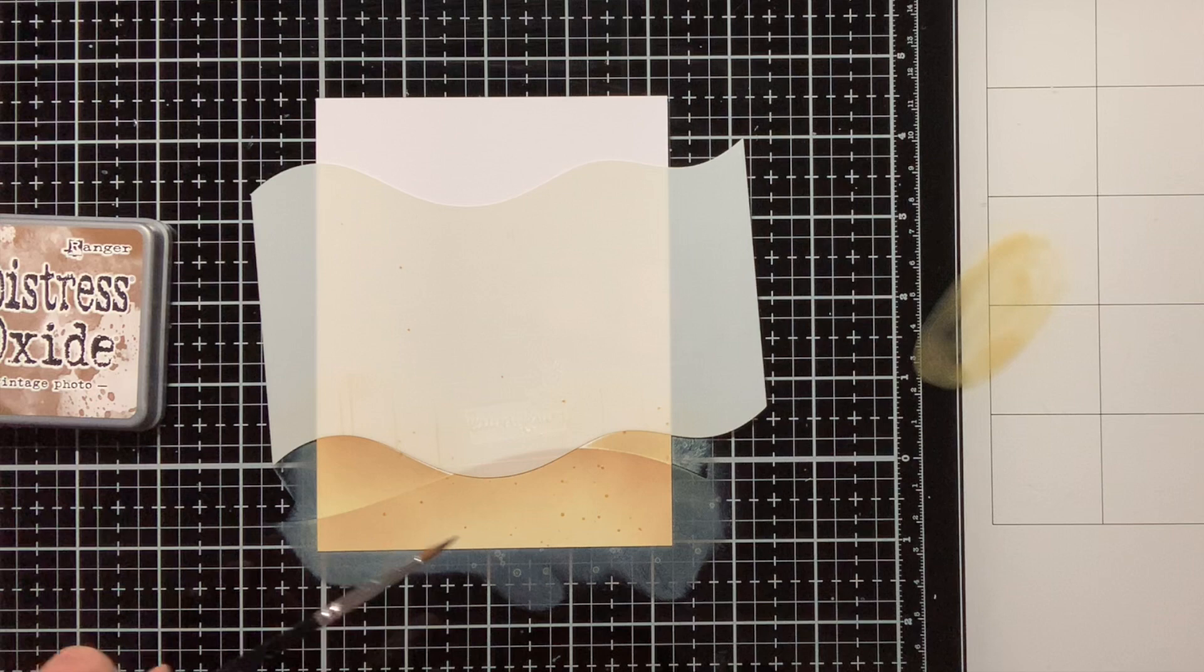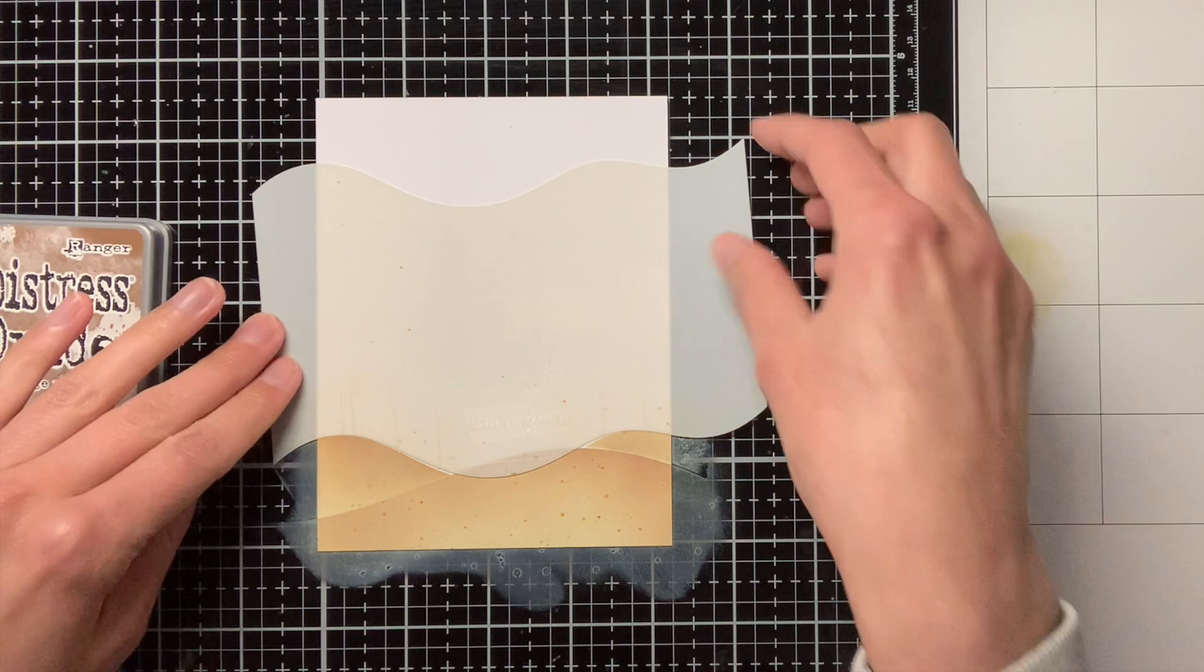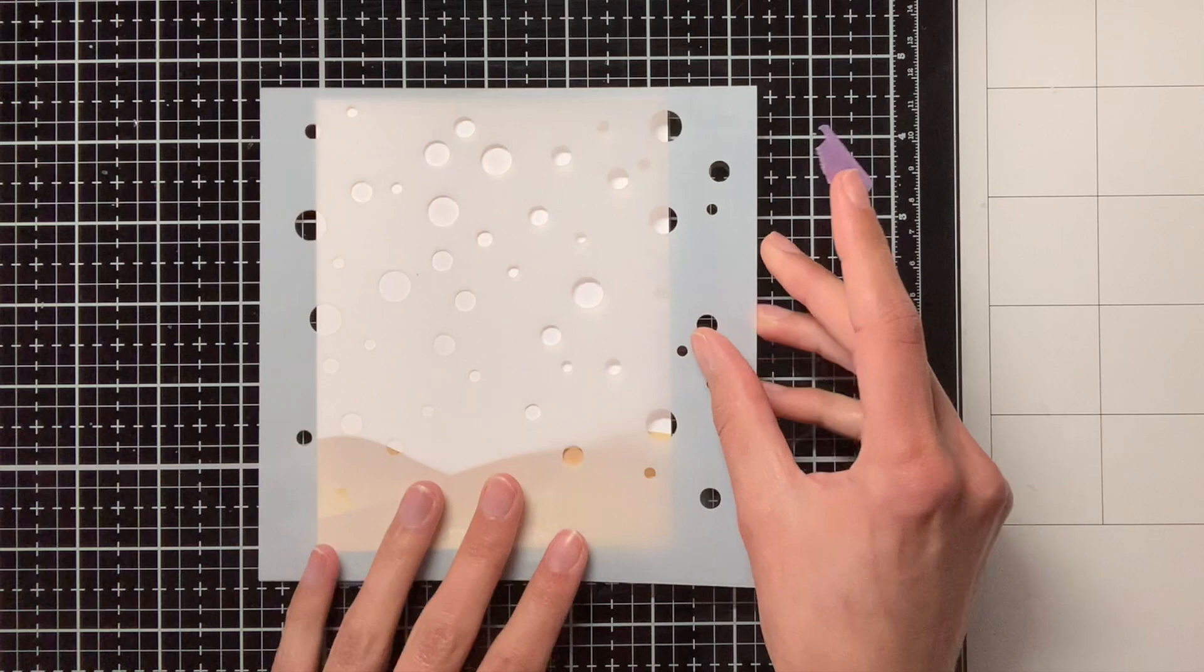Off camera I have also added some other splatters with clear water to get some lighter spots, but for the sake of time I did not show that in the video.